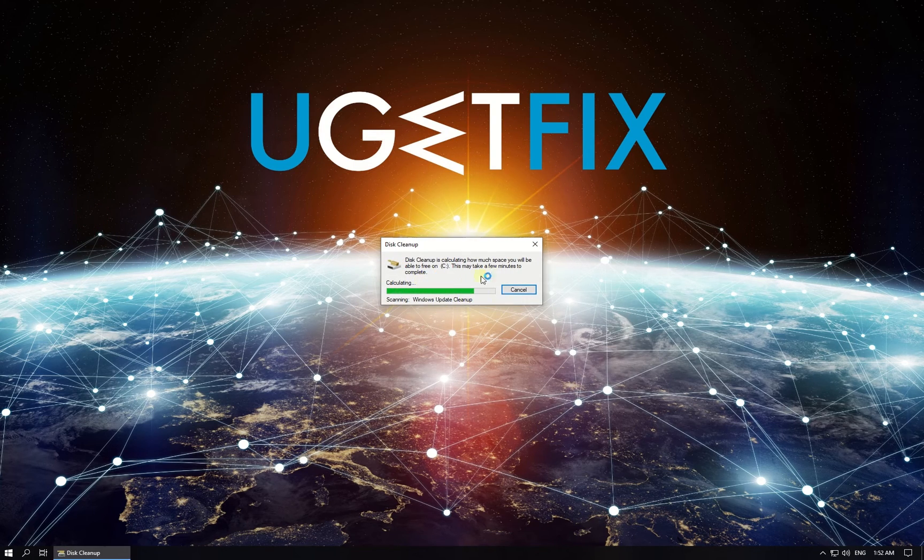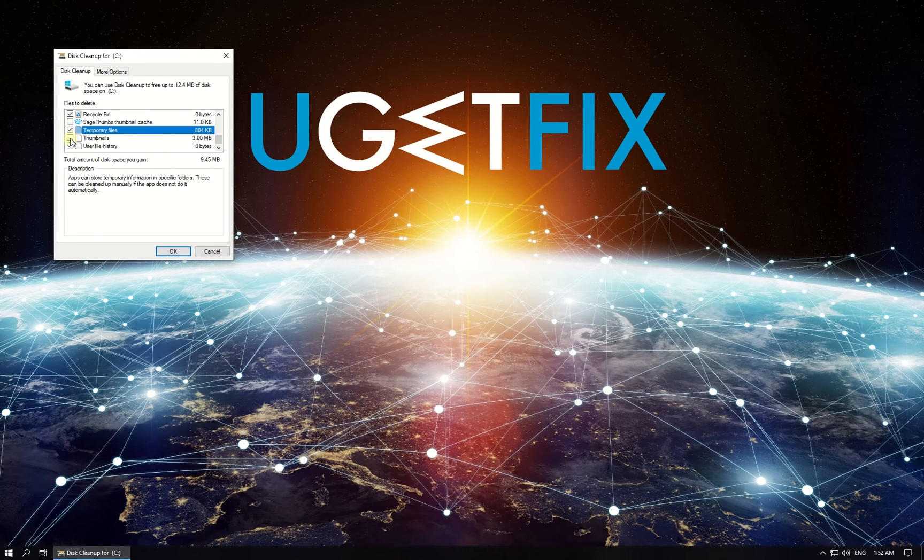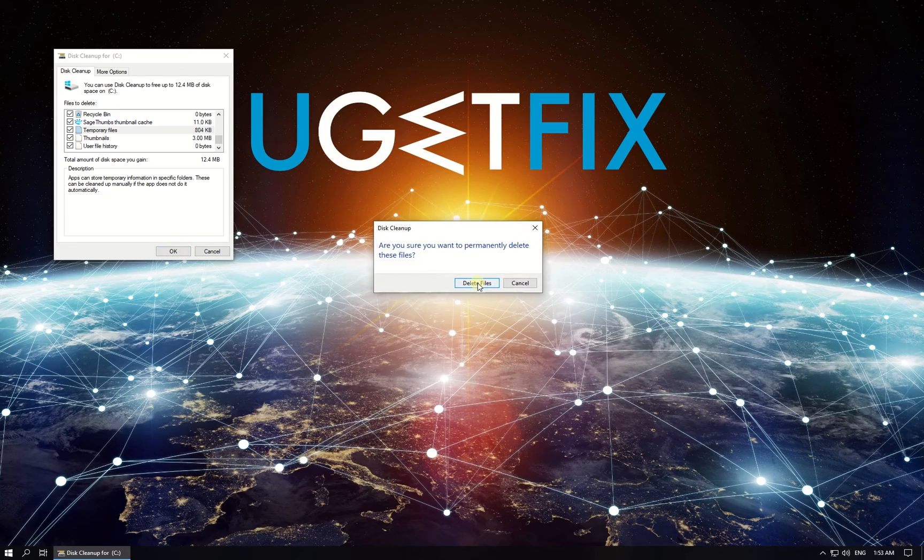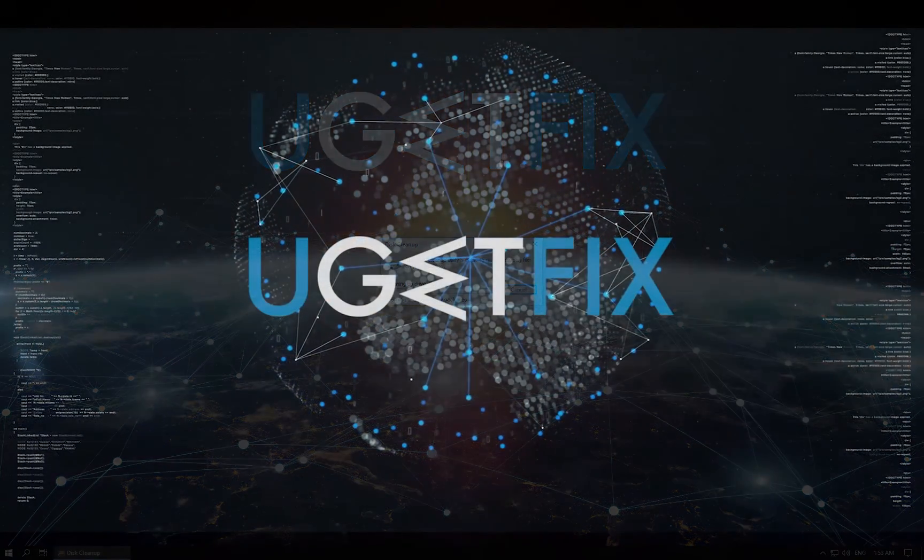Wait for System Files list to appear. Check all the boxes, click OK and then confirm by clicking on Delete Files button. After all this, restart your PC.